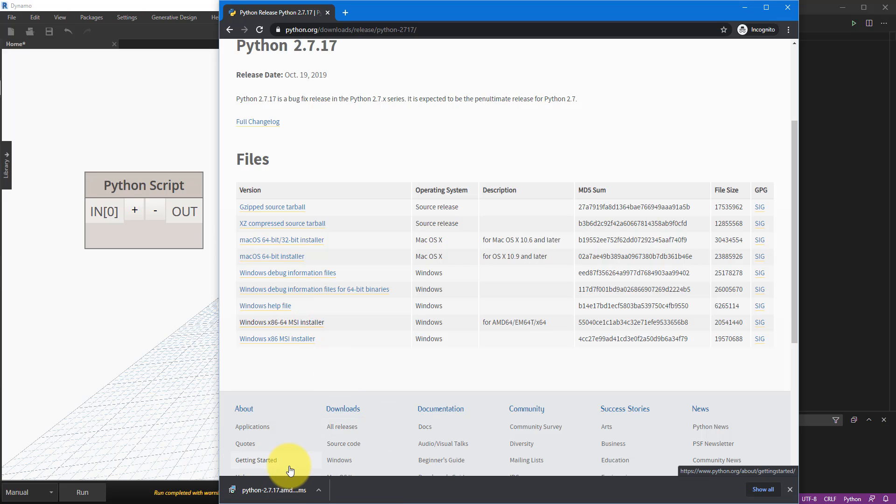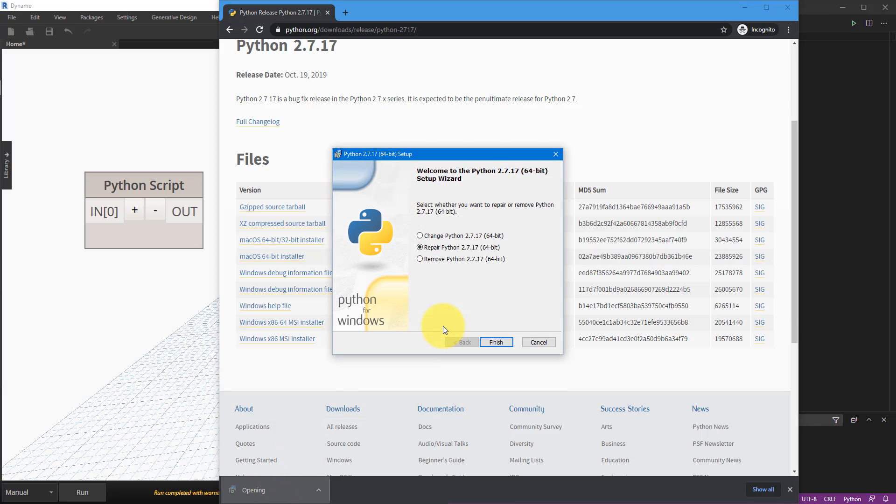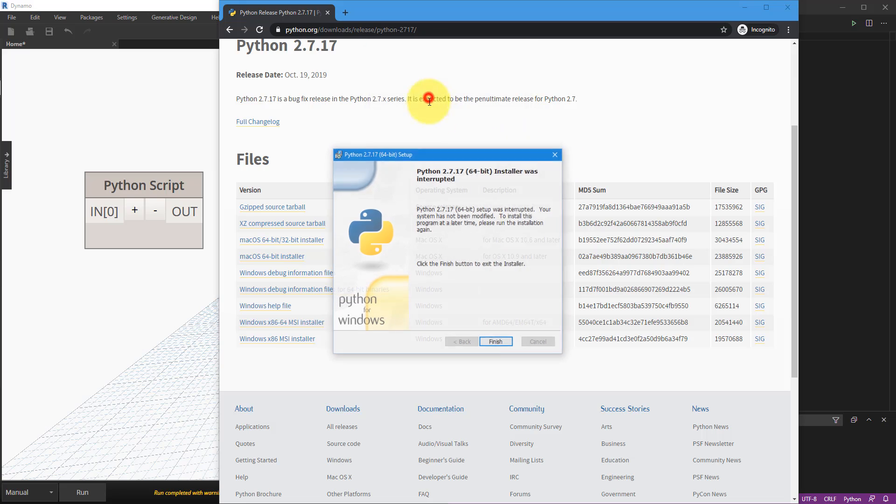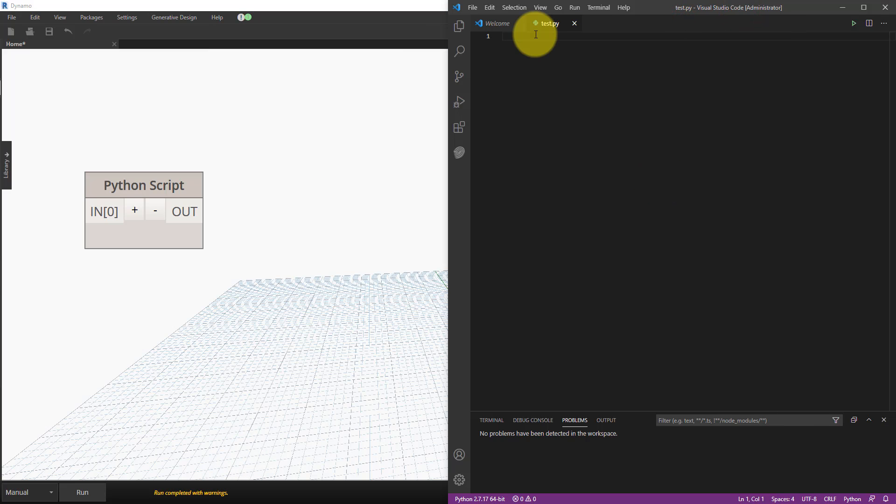When that's done downloading, just run it now. Of course I have it already so you have here things like repair, remove, but in your case there should only be the option called install. So follow the prompt and make sure Python is also already on your machine before the next step. For now let's close it down.